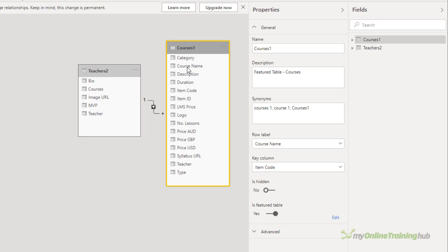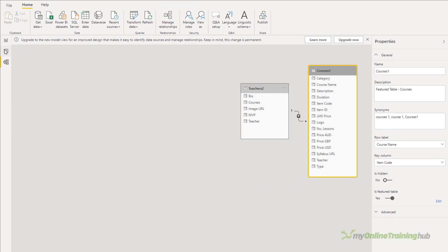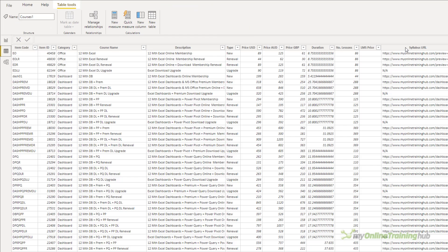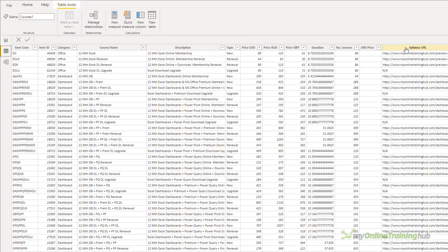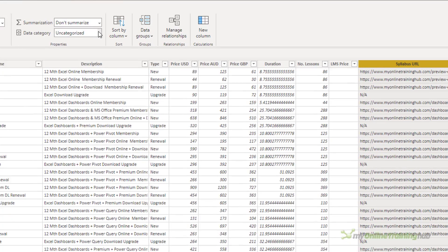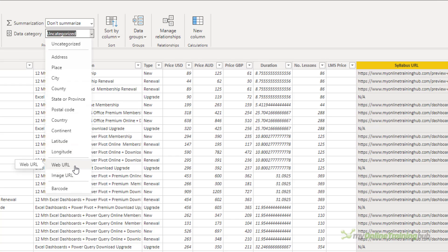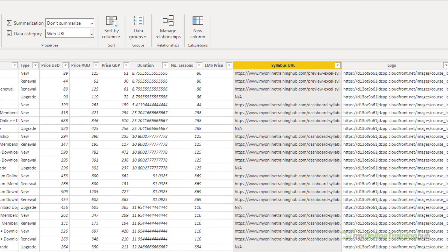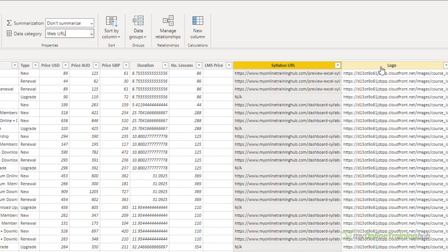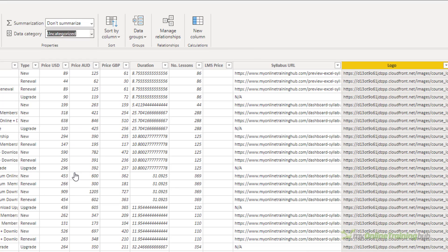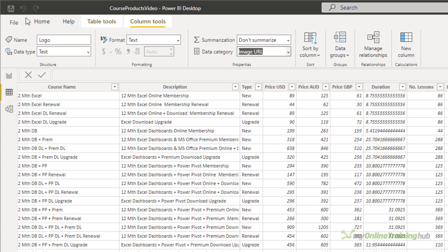Now because my courses table contains URL fields, I need to go into the data view. I want to select the column and then Column Tools, Data Category. This is a web URL. And then for the course logo, let's repeat that. This time it's an image URL. So they're set. I'll save the file.